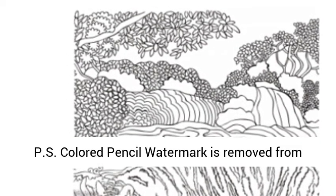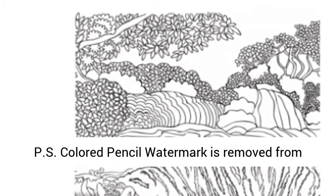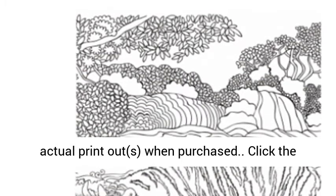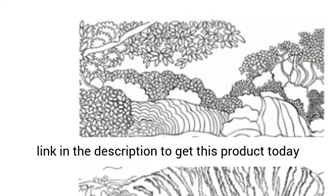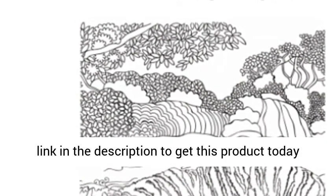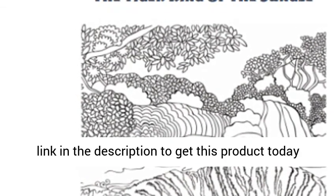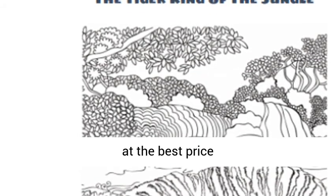P.S. Colored Pencil Watermark is removed from actual printouts when purchased. Click the link in the description to get this product today at the best price.